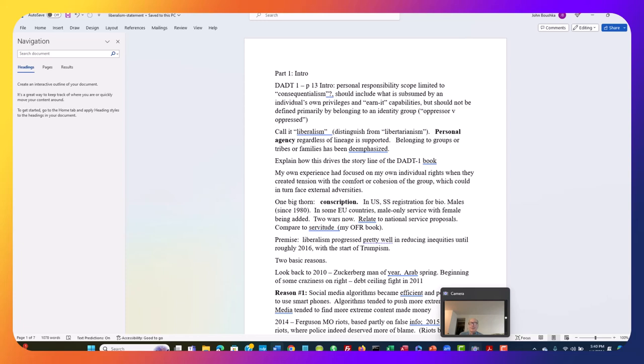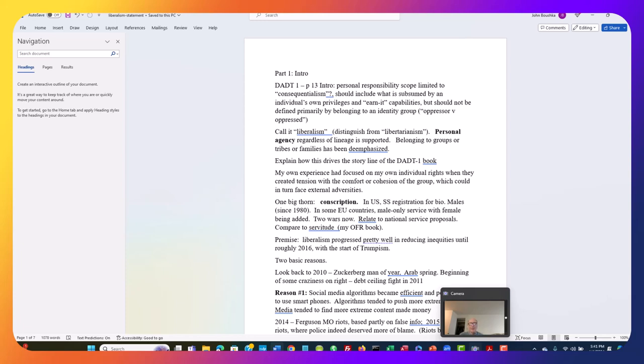In some European Union countries, there is male-only conscription now. Female conscription is being added to a couple of them. Right now, we've got two wars going on: Ukraine being invaded by Russia, and then we've got Israel and Gaza. When wars are happening in other countries, even though they don't directly affect us directly, we aren't sending troops there, there's sort of an indirect pressure on our system. We have refugees maybe to take care of.